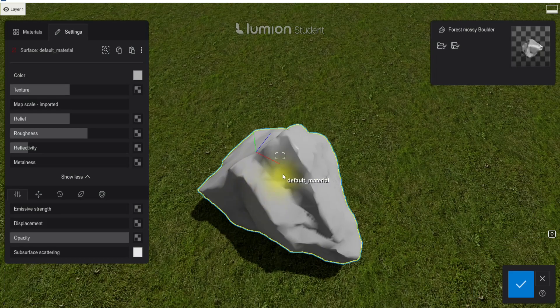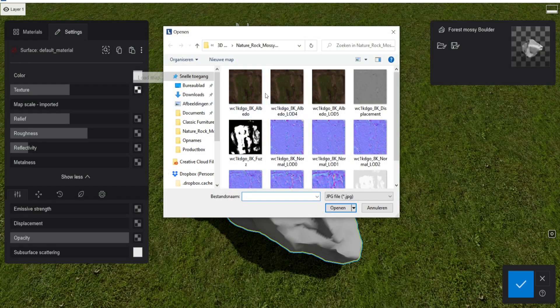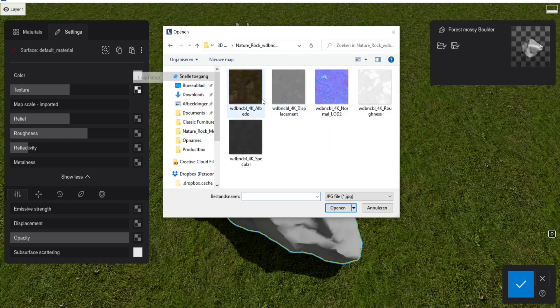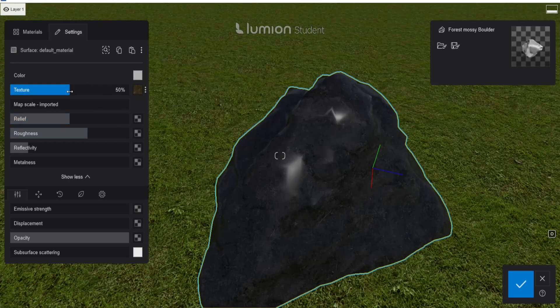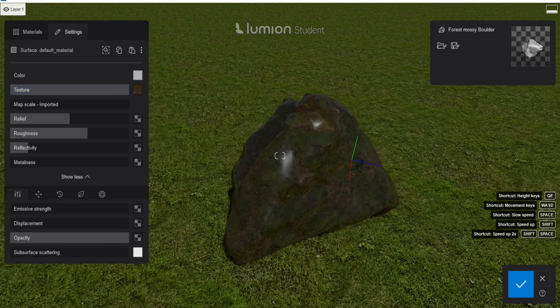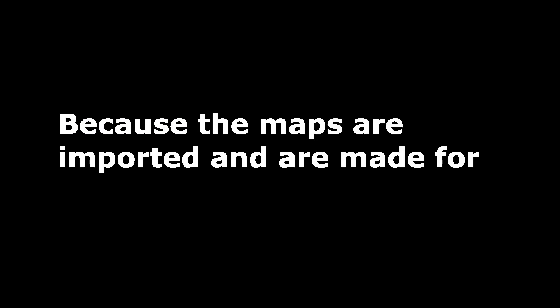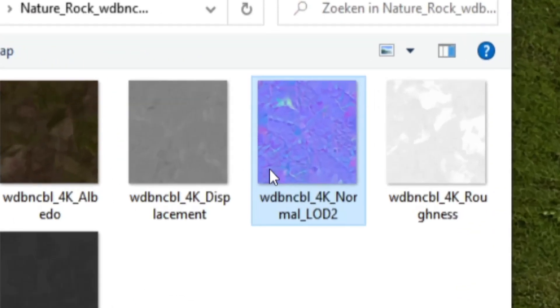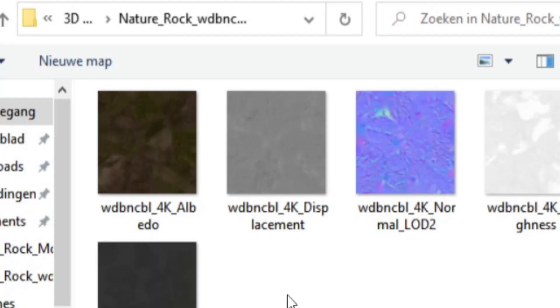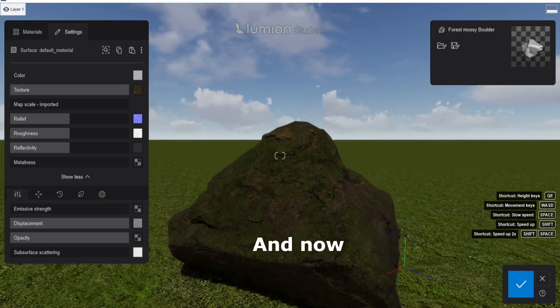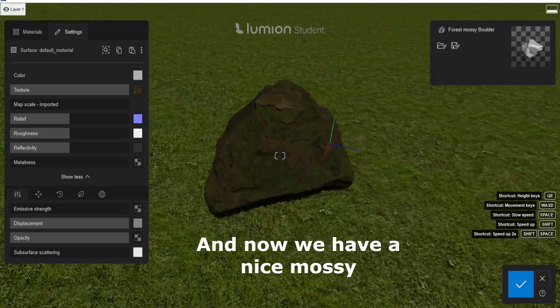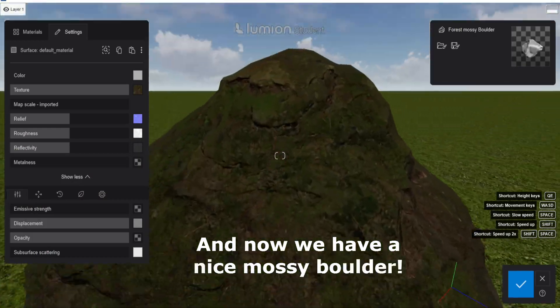So we go to the materials, select the folder and we go to load in all the textures that we have. Not this one, but this one. That's one. Let's go with the textures all the way 100%. Because the maps are imported and are made for this project, everything needs to be 100%. We need the normal map, roughness, displacement map. And now we have a nice mossy boulder.